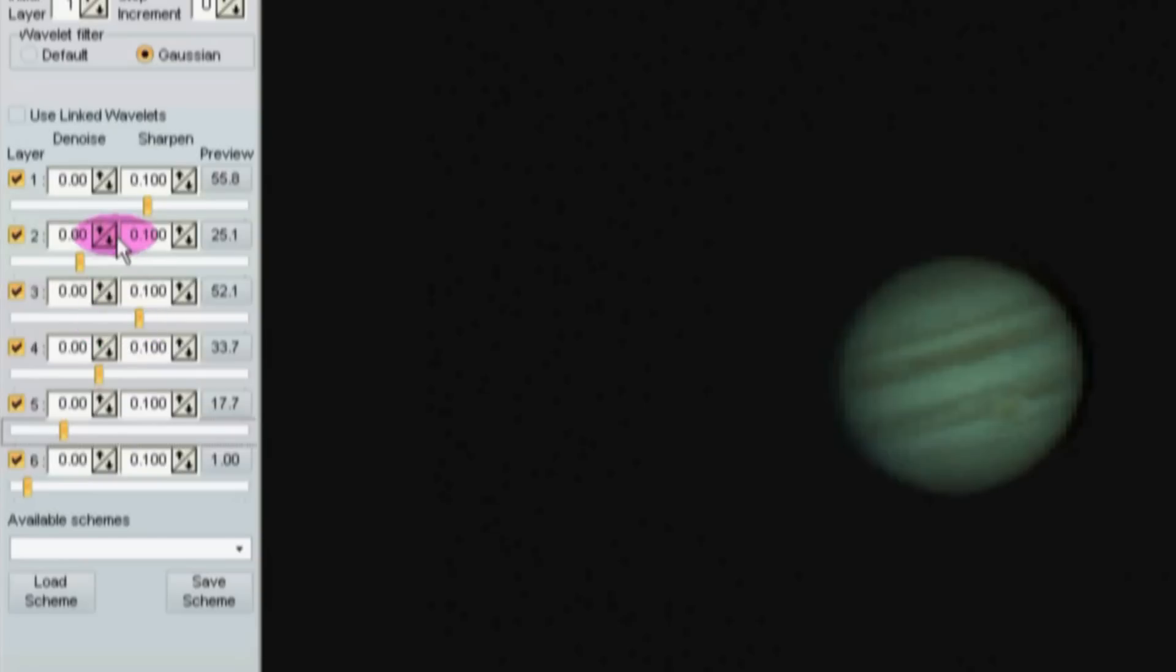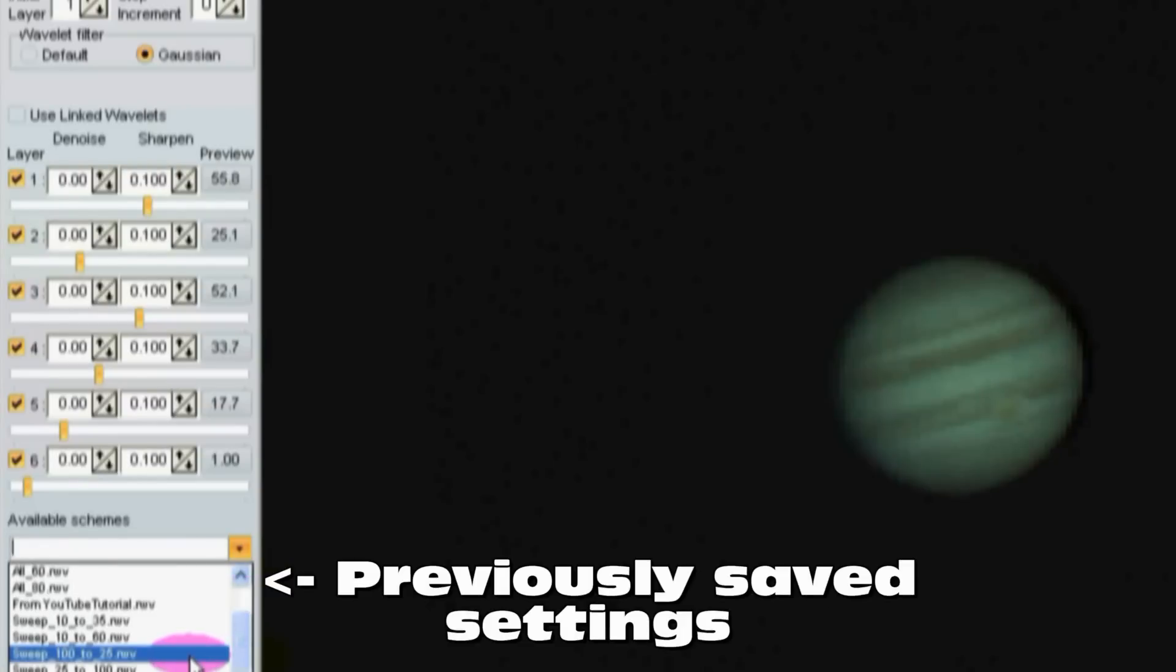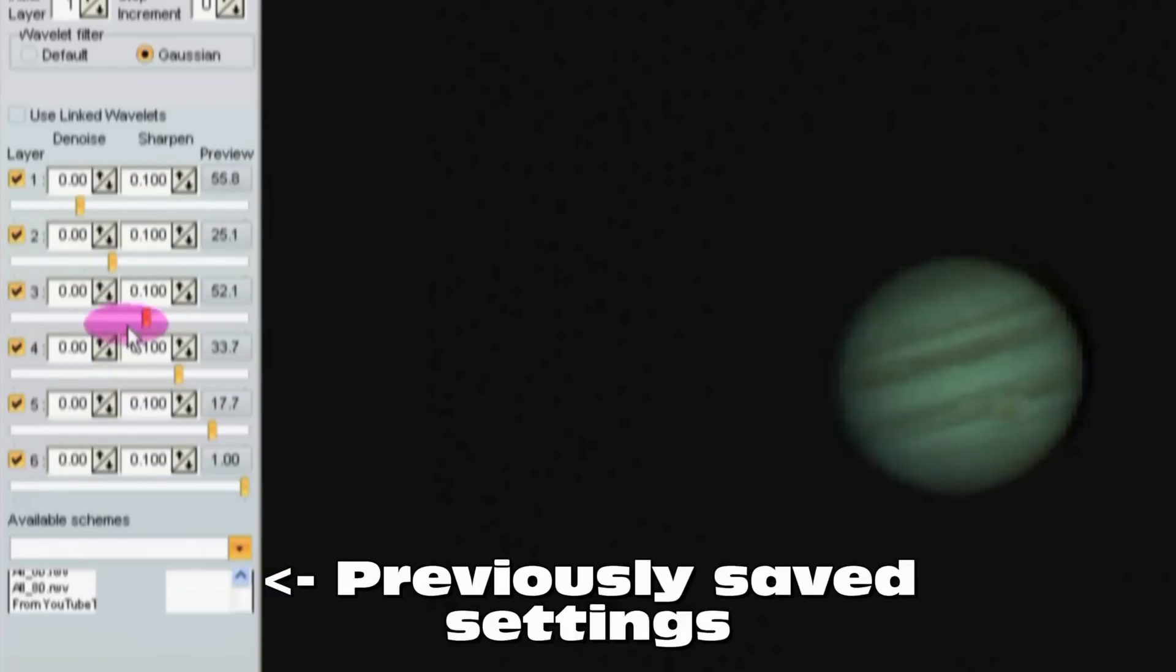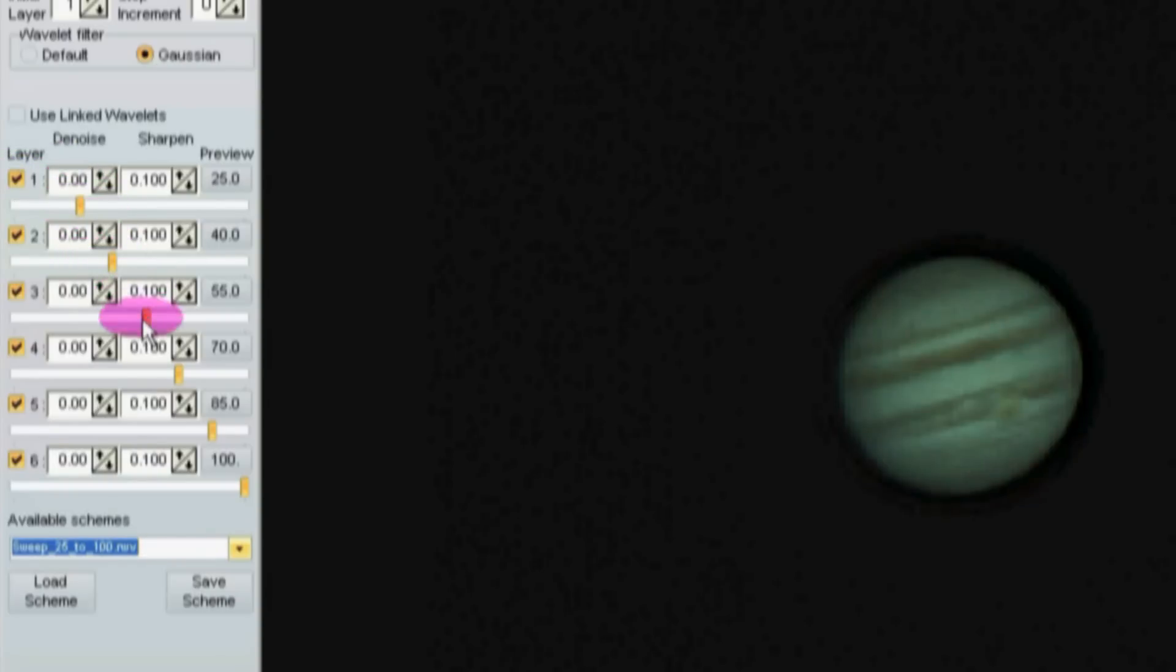One place I found said that these work on different frequencies but I can show you that's not true. Going from 25 to 100 starting at layer 1, it's 25, 40, 55 up to 100. I get this image of Jupiter.